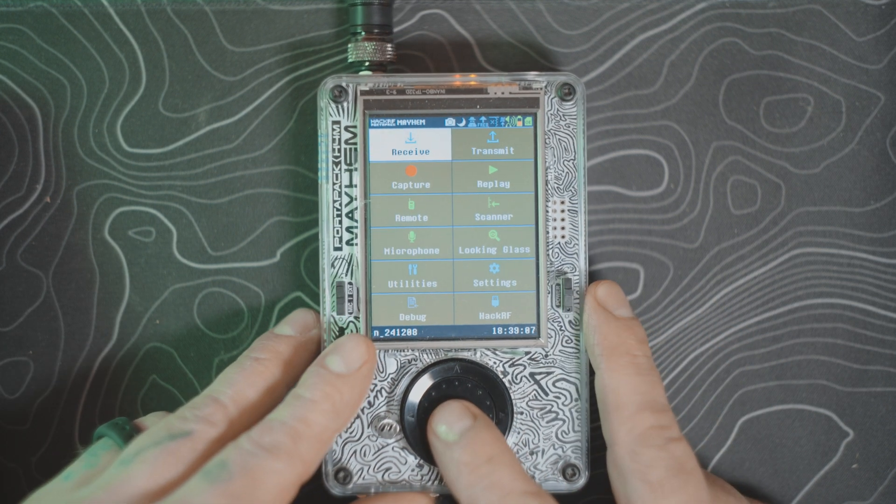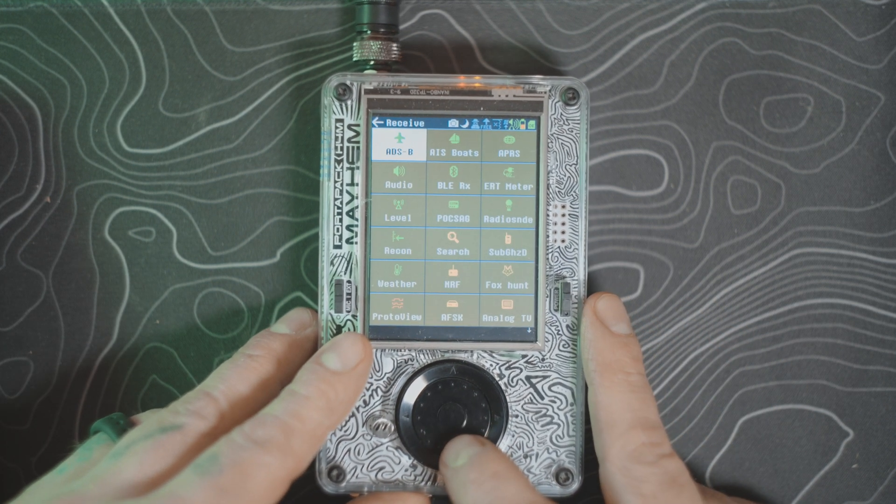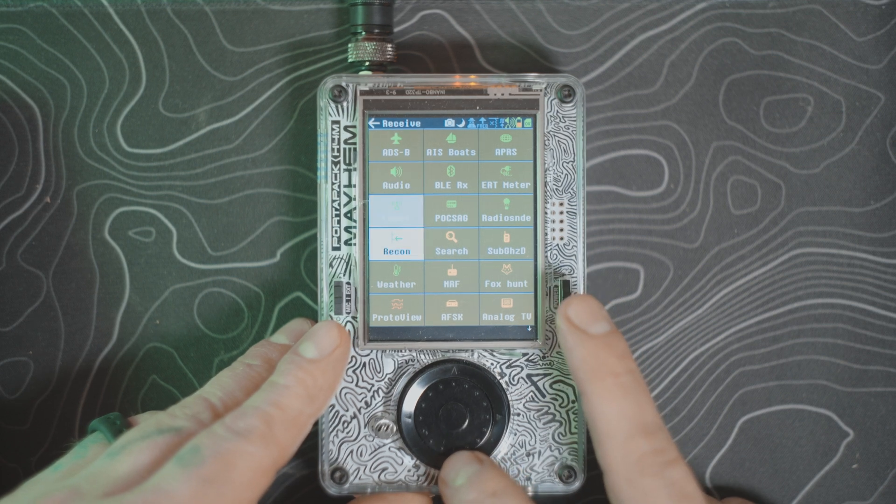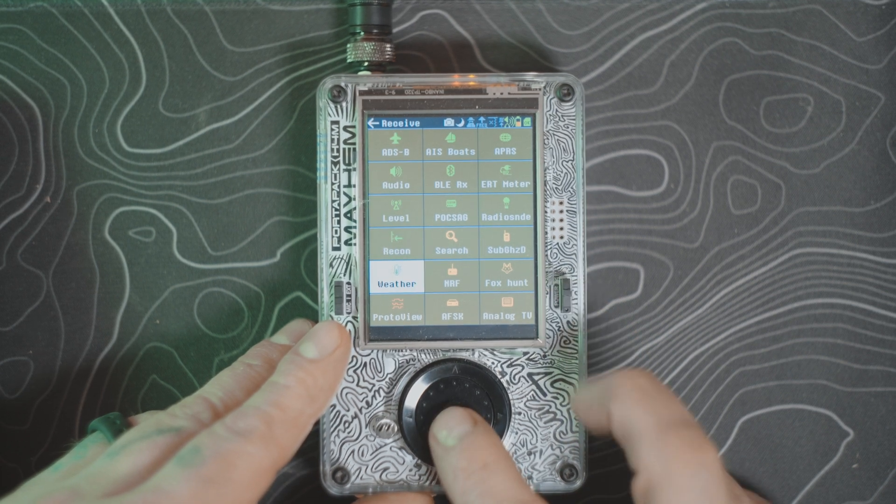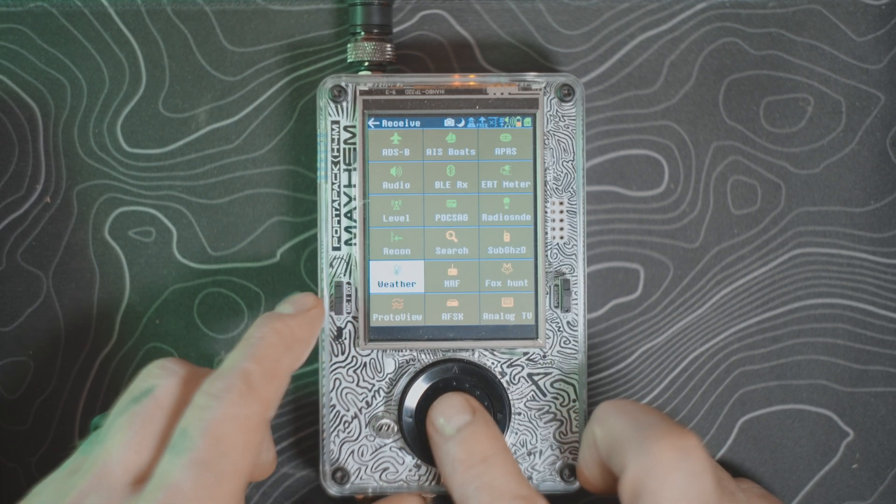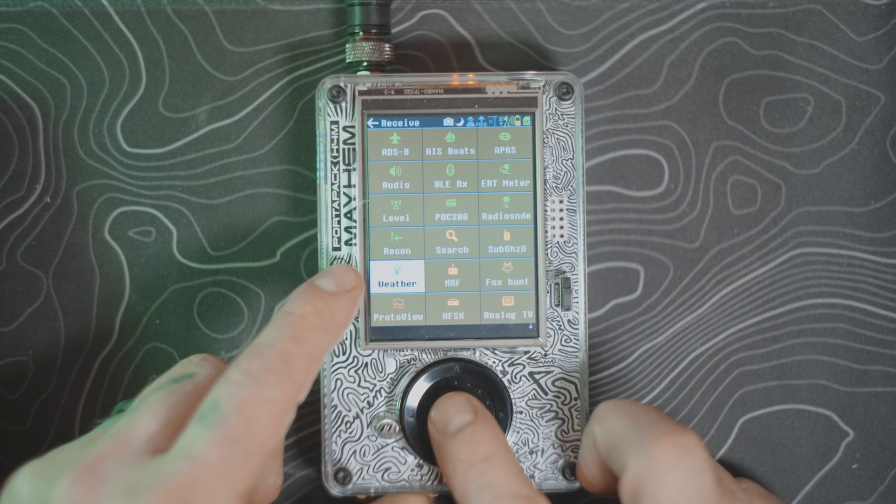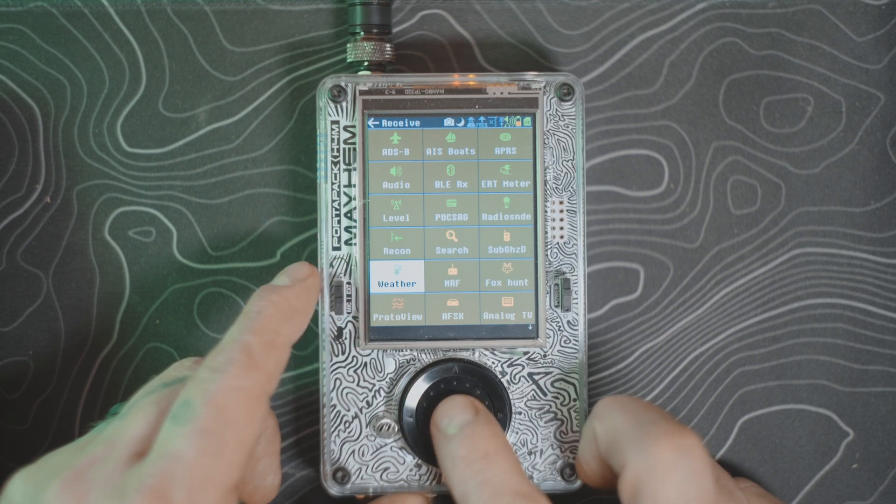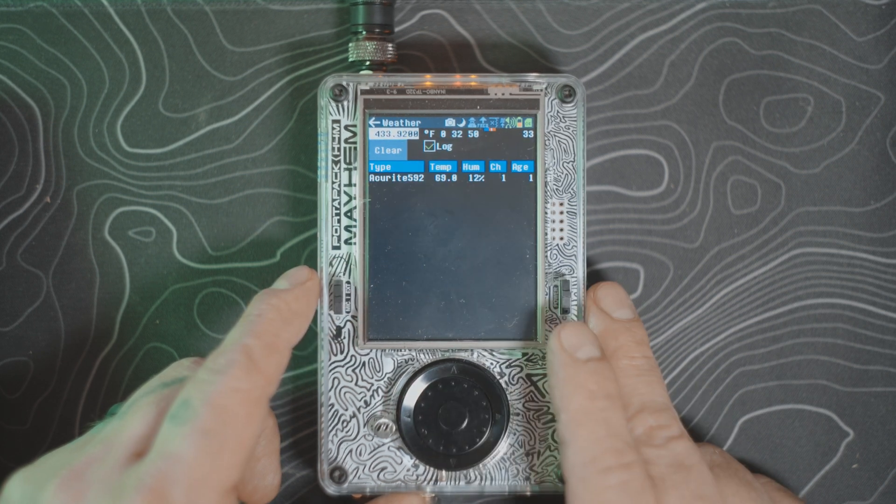We're going to go to Receive, scroll down here to the bottom and go to Weather, over here towards the bottom on the left-hand side. Click on that guy.